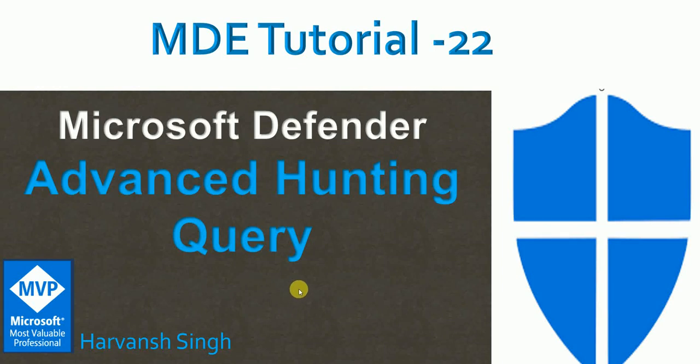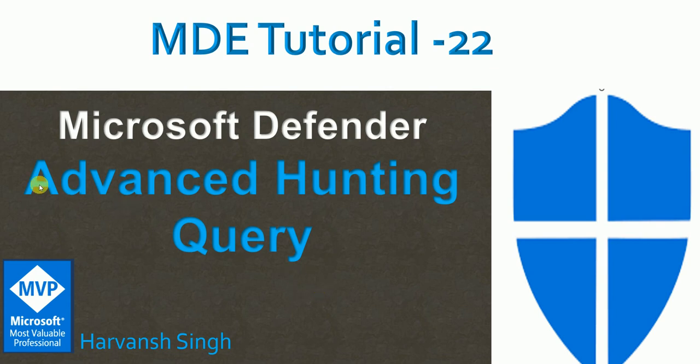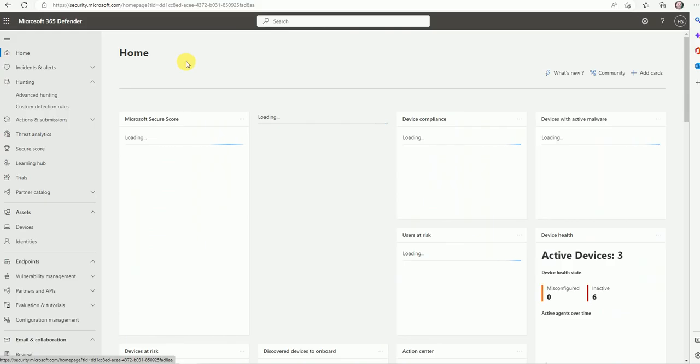Hello, hi guys. Welcome back to my YouTube channel for MDE tutorial Microsoft Defender for Endpoint. Today's video is all about how you can use advanced hunting queries in Microsoft 365 Defender. Let me move to the security center Microsoft 365 Defender portal. Now we are here in the portal.